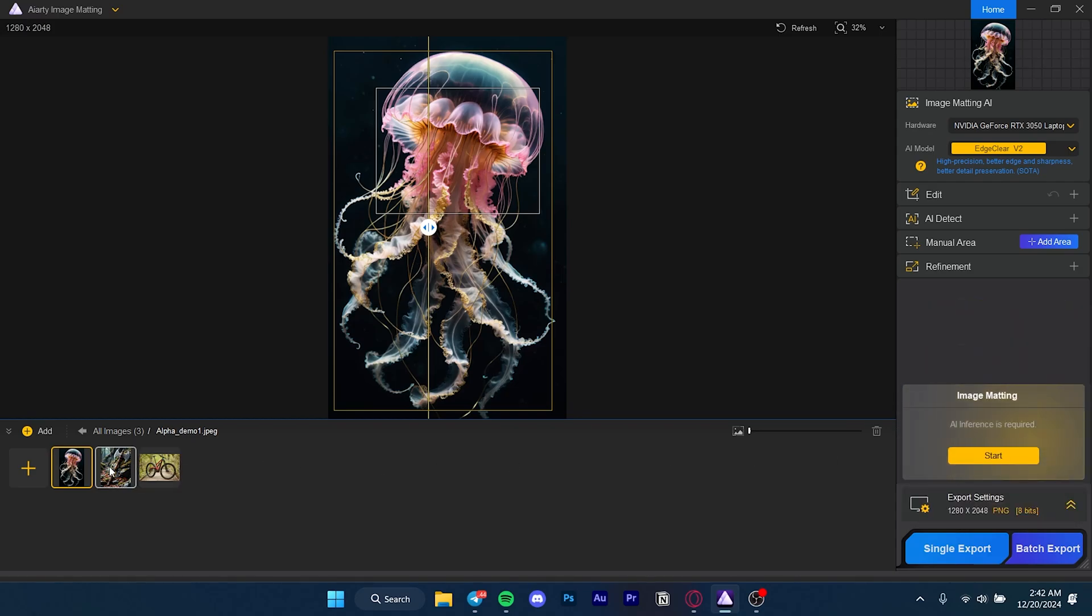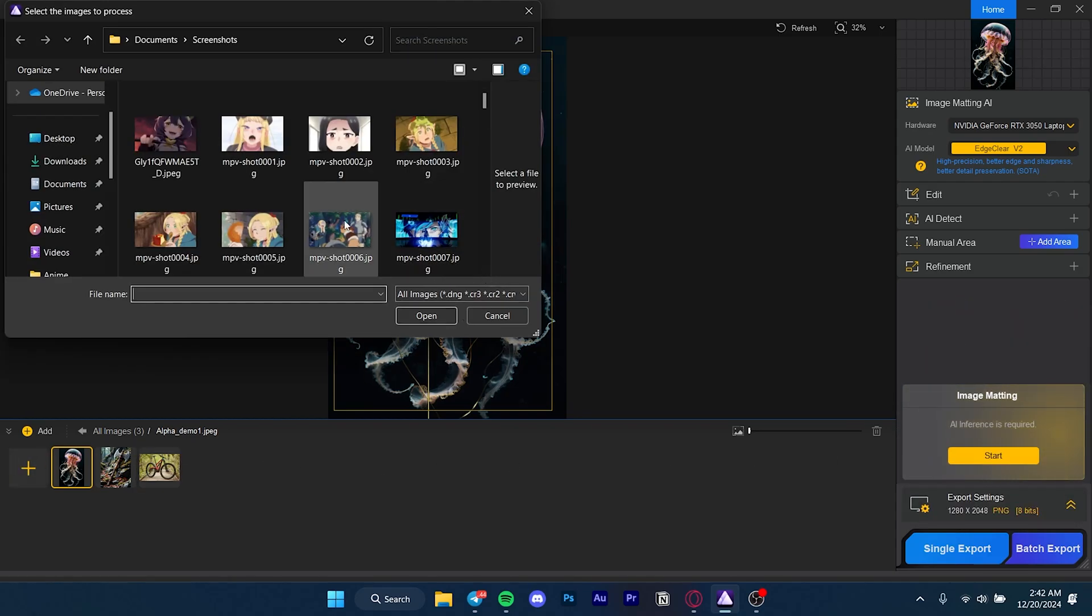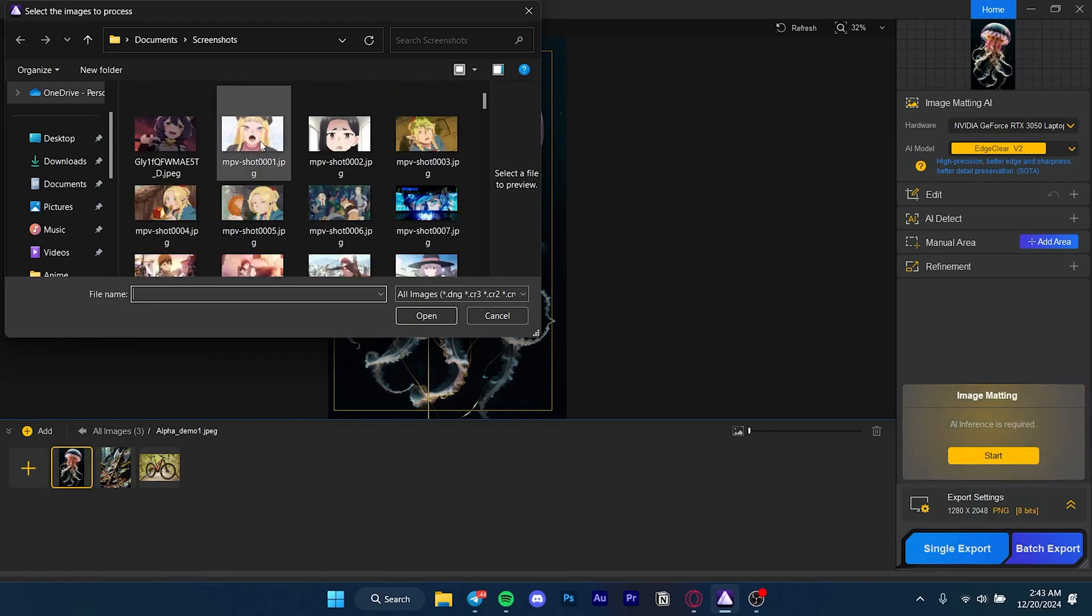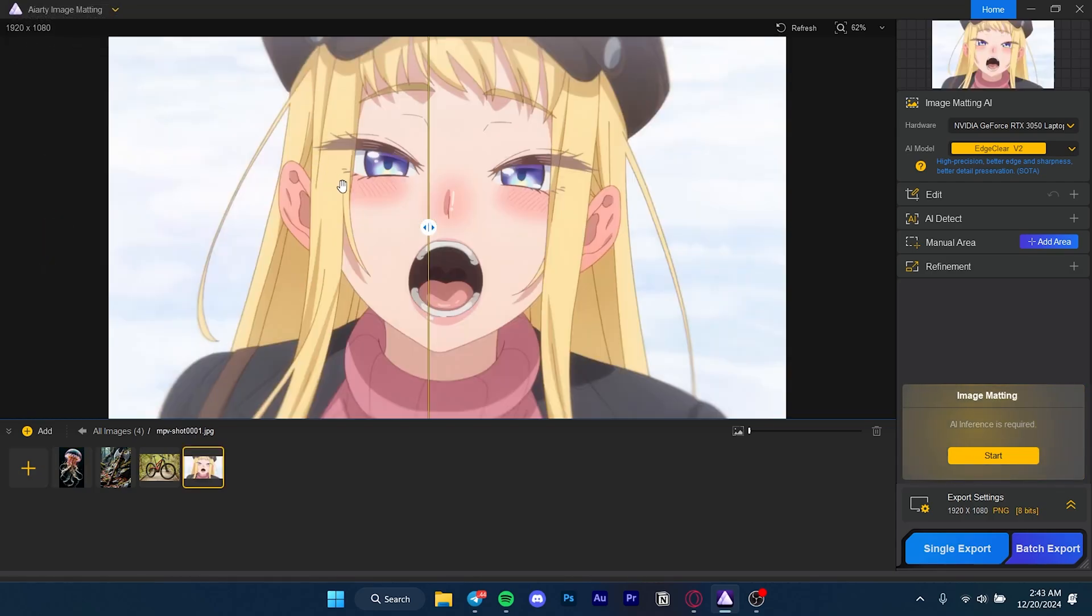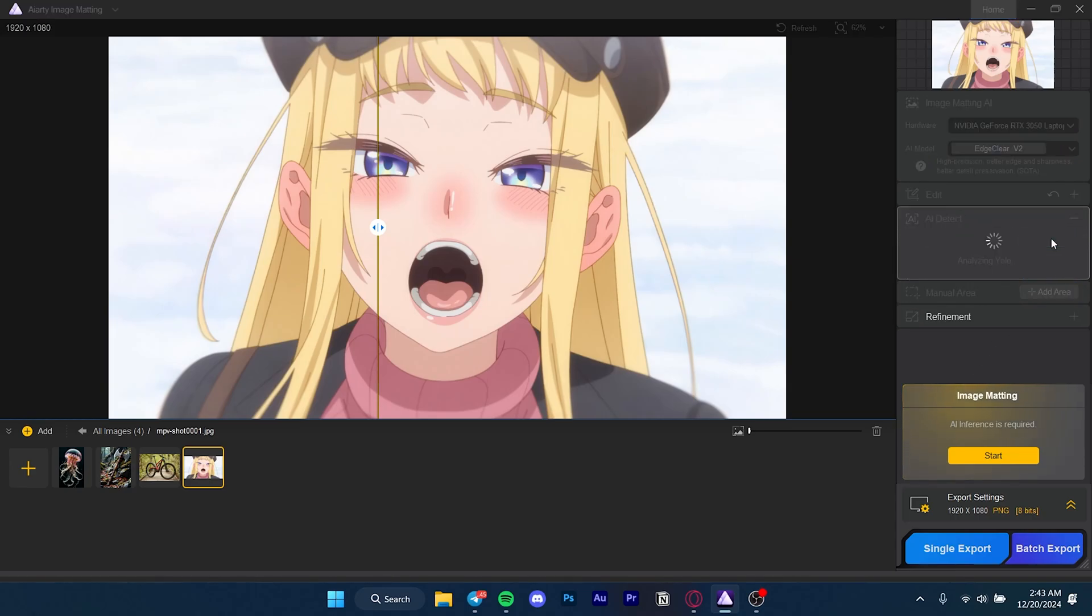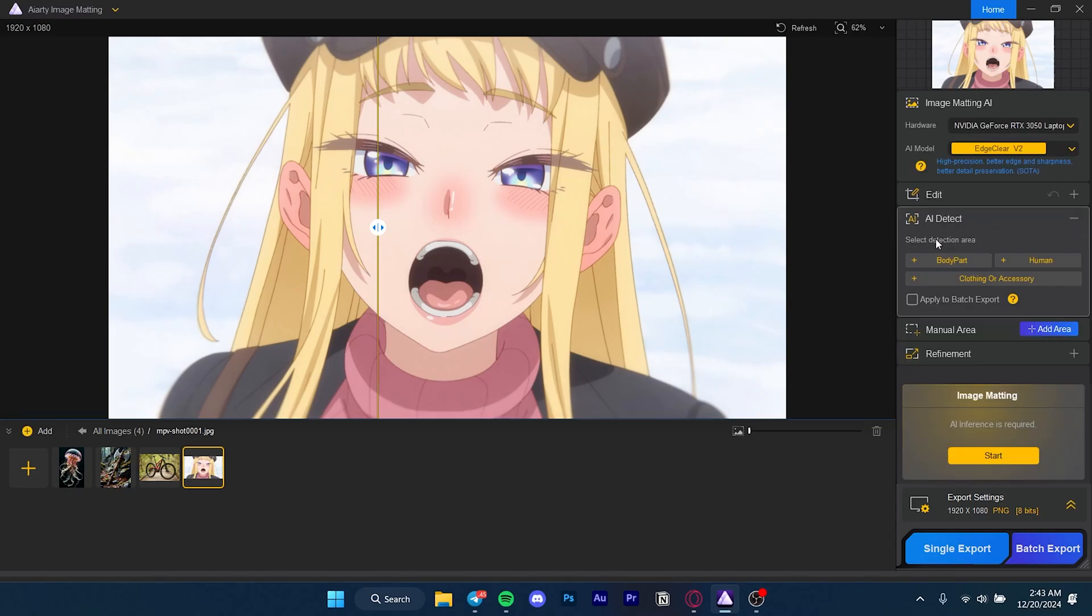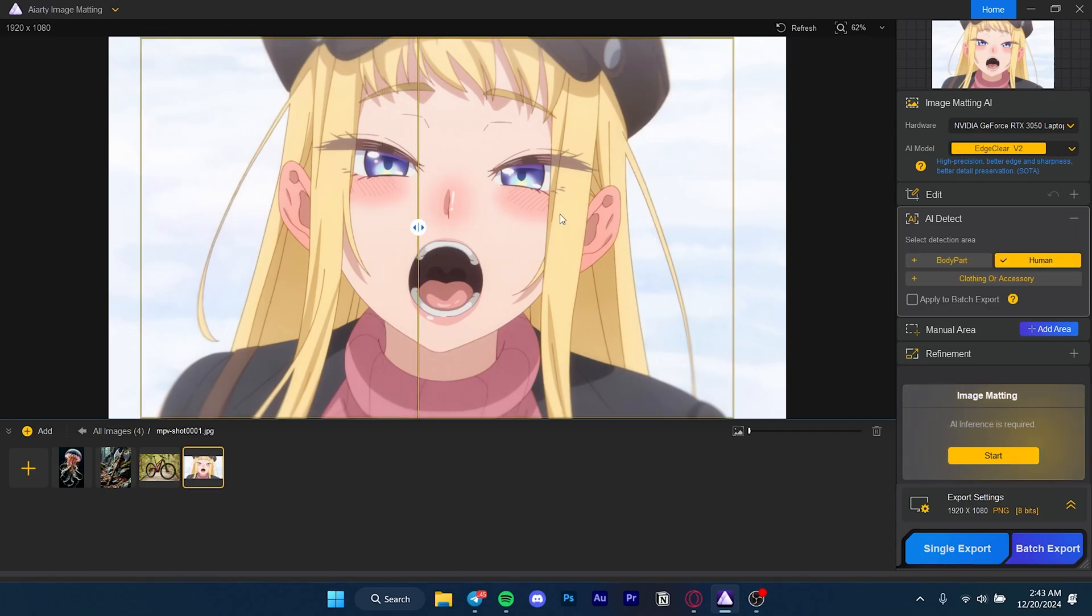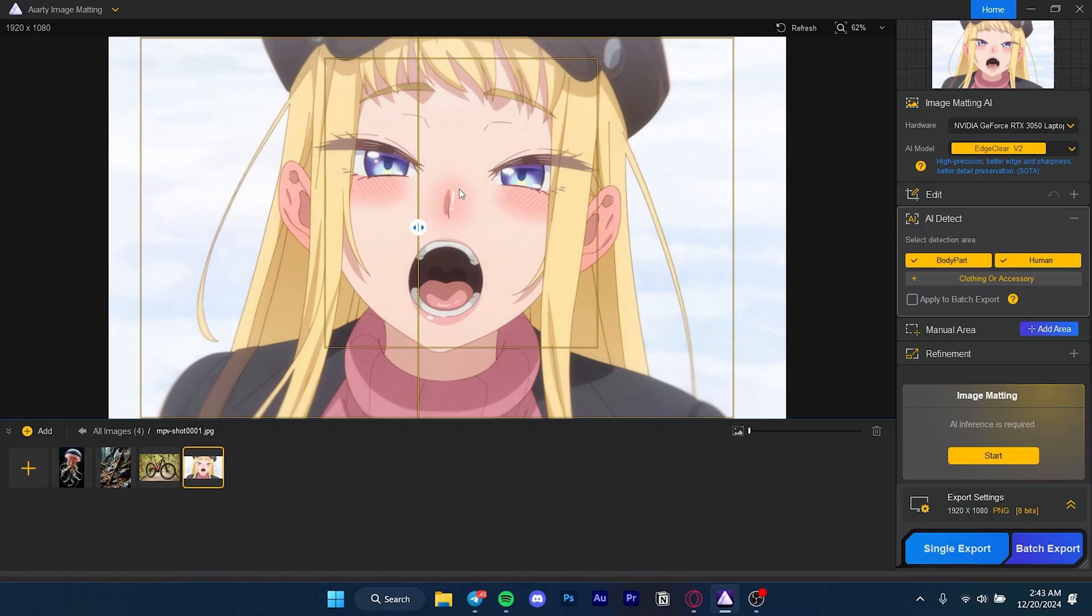I'm going to select an image. First, you can AI detect here to see if it works. It shows a couple options as human, which is a human even though it's a cartoon or anime. There's also body part. The thing with using an anime is it's not going to be exactly accurate in the AI detection model because it is a drawing.